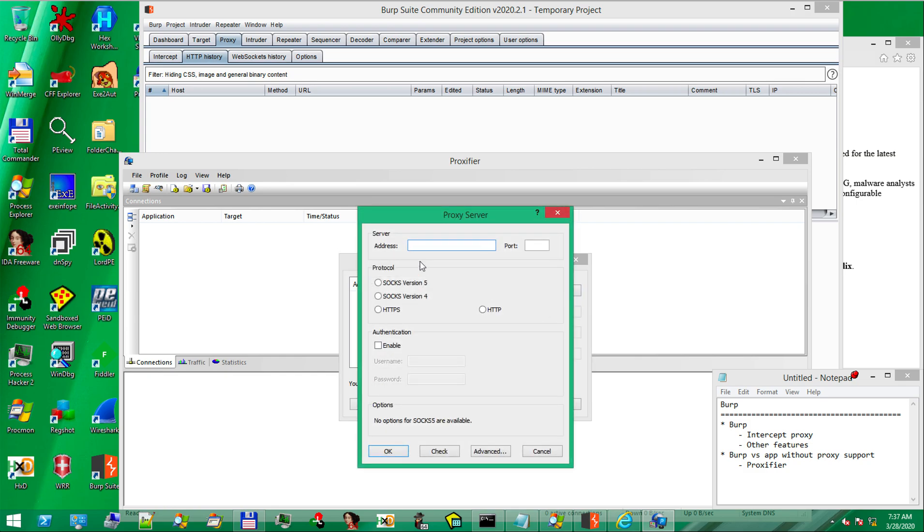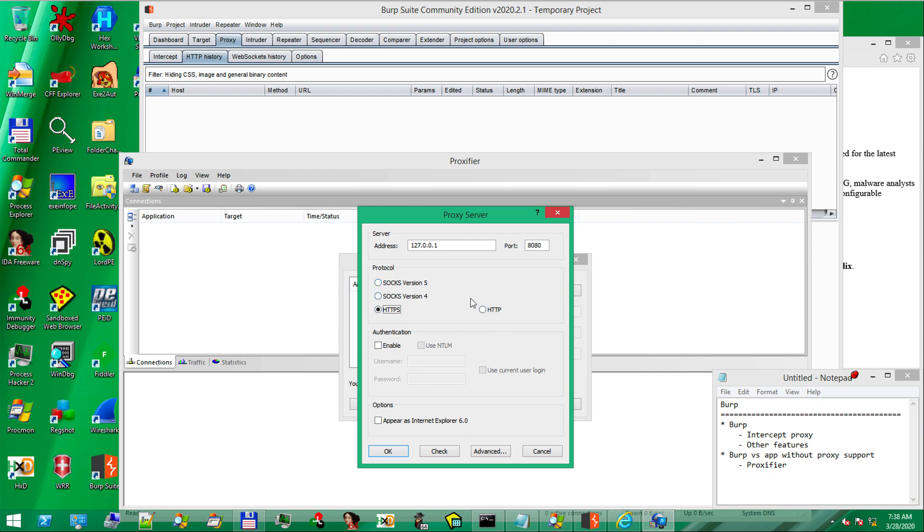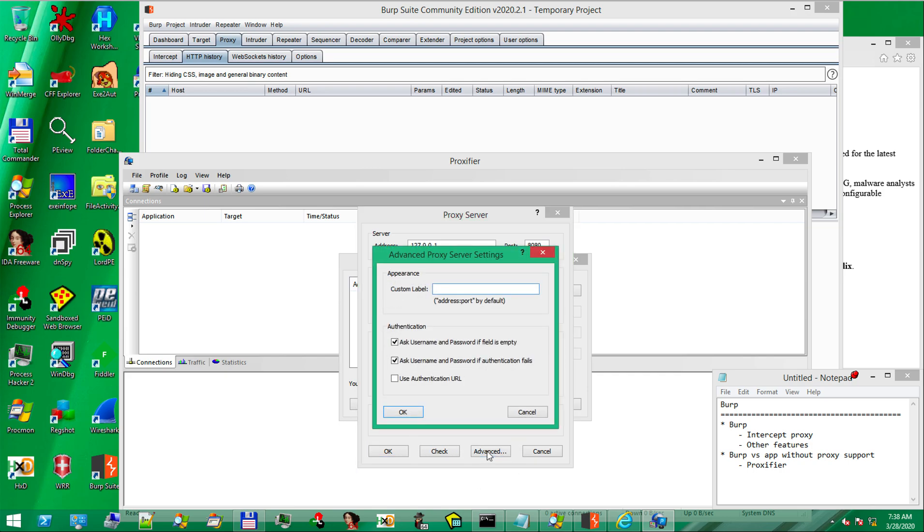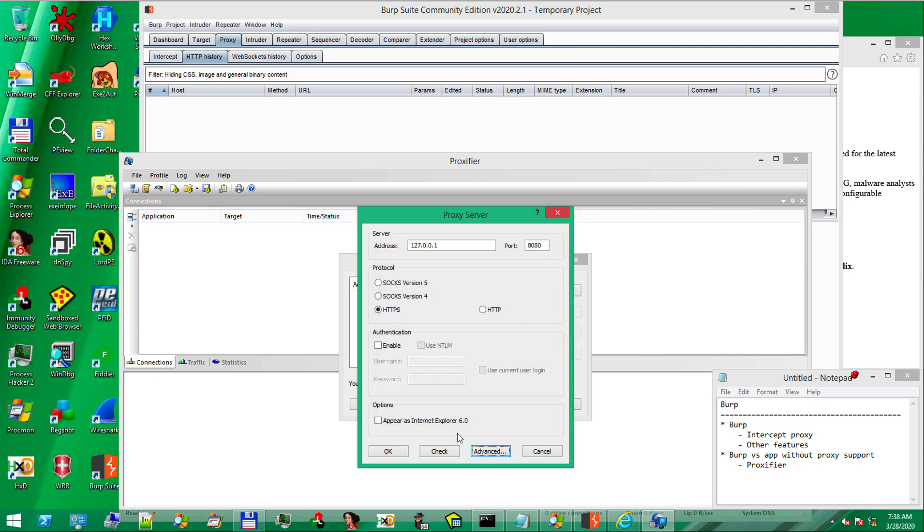It allows us to define new proxy servers and new rules for other third-party applications. In our case, let's add burp as a proxy, address 127.0.0.1 and port 8080. For the protocol, we can choose between HTTP and HTTPS. Let's stick with HTTPS and we'll see why in a bit. If we go to advance, we can add a custom label, burp. OK.